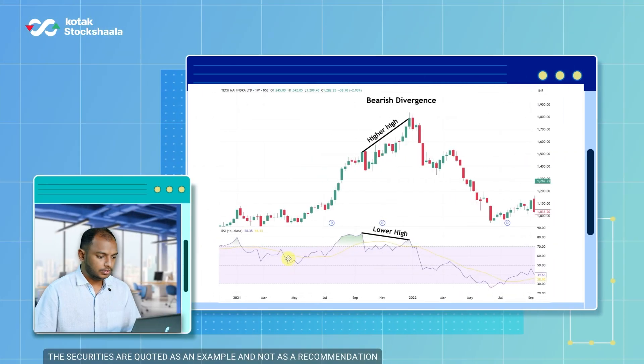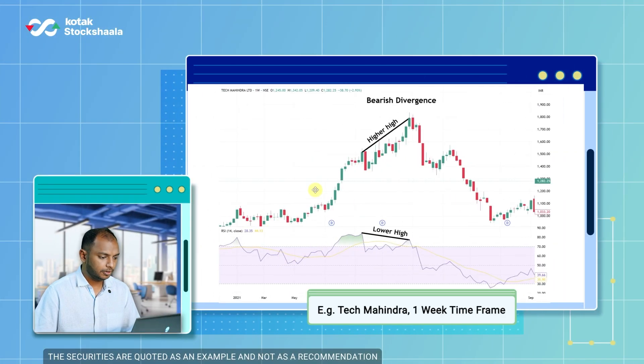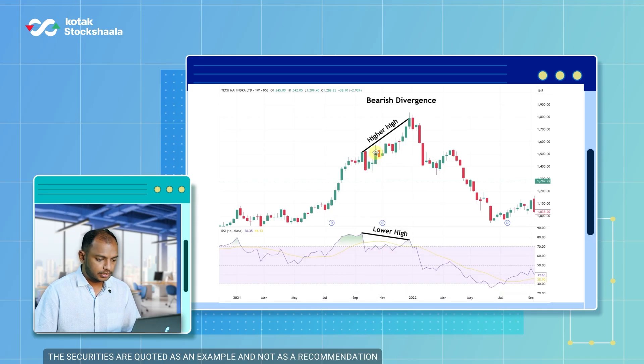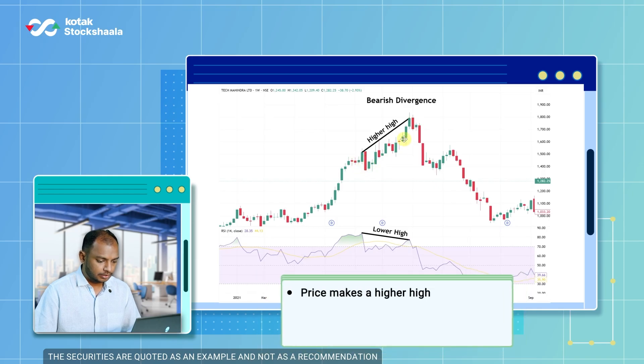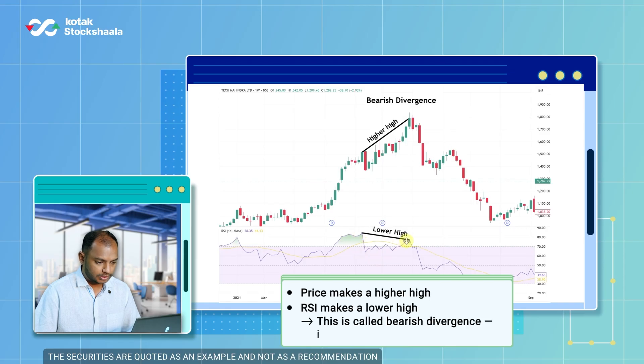Here I have taken the example of Tech Mahindra Limited on a one-week timeframe. The candlestick chart is creating higher highs, whereas the RSI indicator is creating lower highs for the same timeframe. So this shows that the price and the indicator are showing two opposite things. This is called bearish divergence and it indicates a possible slowdown in momentum.